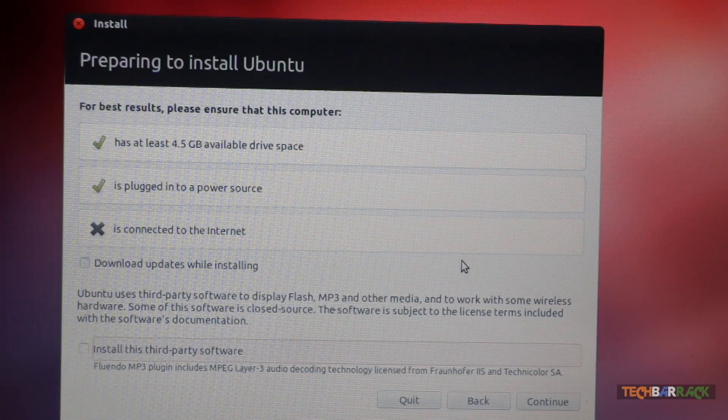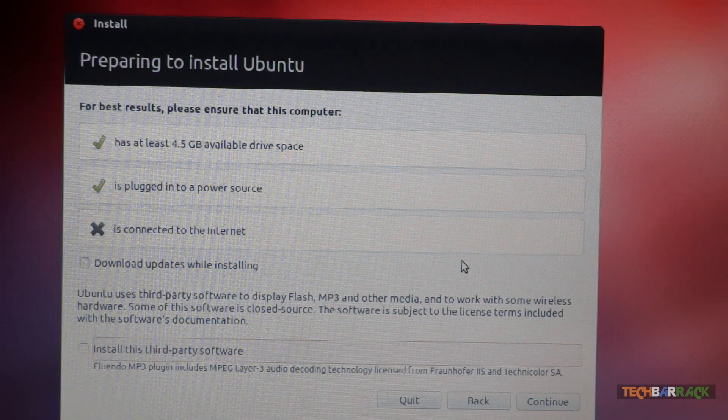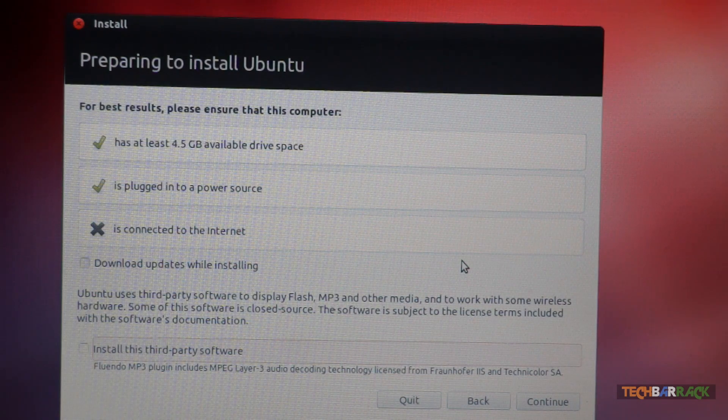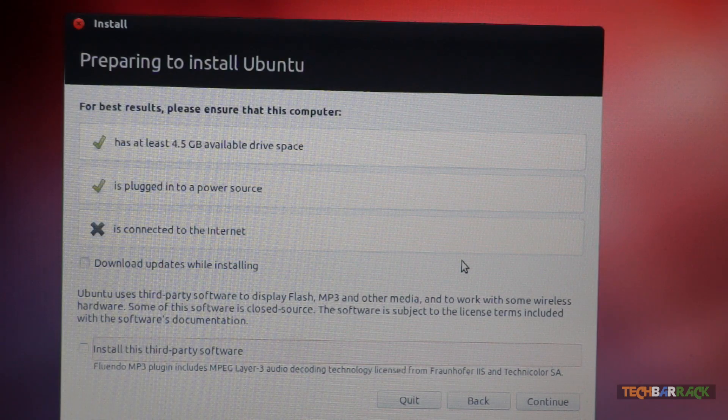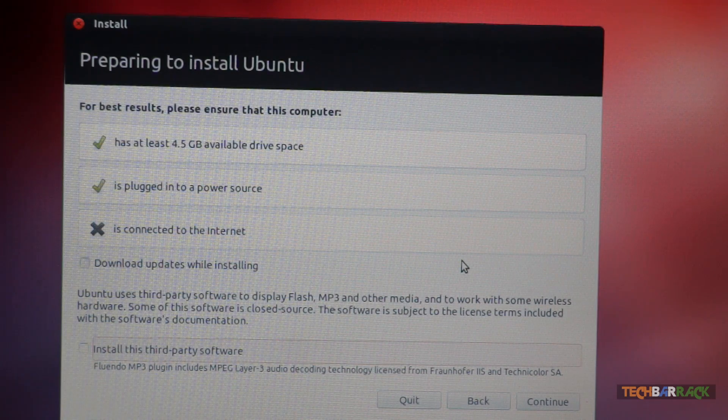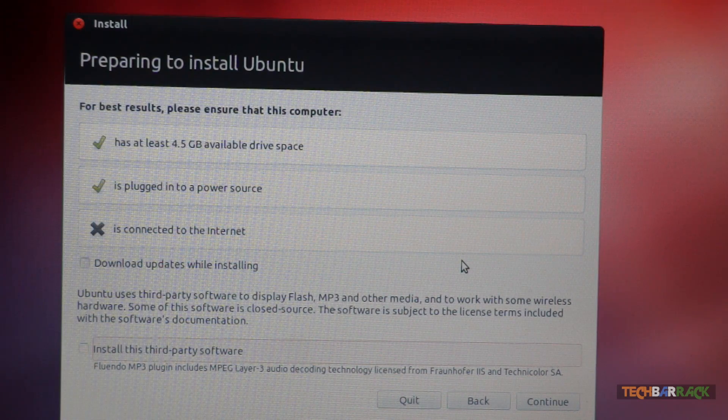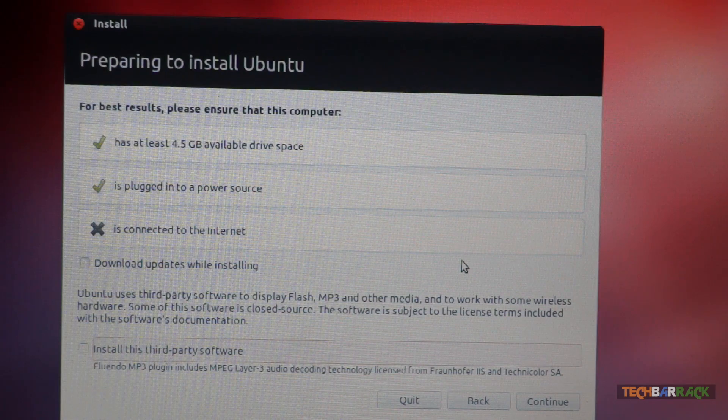Now every step, once you click on continue, takes a bit of time to process. So don't think that Ubuntu is slow. Once Ubuntu is installed, it is really super fast. Mark my words, it is super fast.